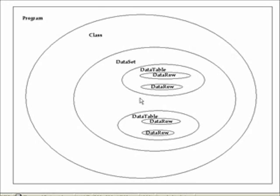And then within the data set you have several classes or several objects defined. There's the data table object and you could have several data table objects. And then within the data table object there's the data row object and you'll almost certainly have multiple data row objects. Very important for this specific program is the data table and data row objects can also be represented as a collection. The collection name for the data table is tables with an S. And the collection name for the data rows is rows with an S.